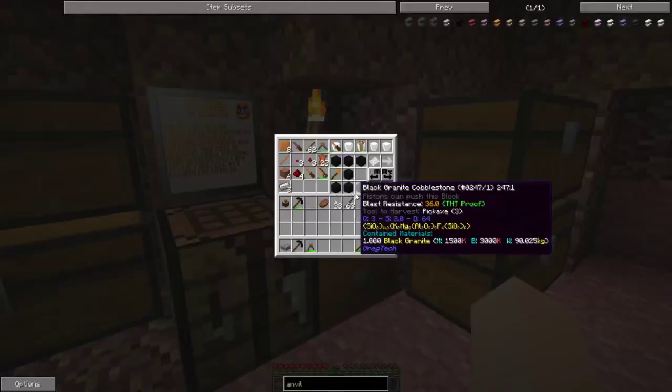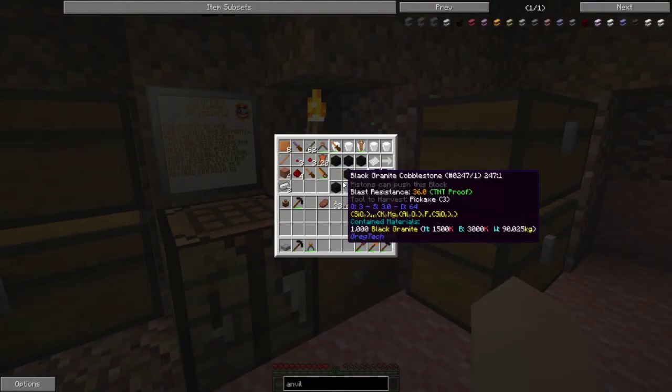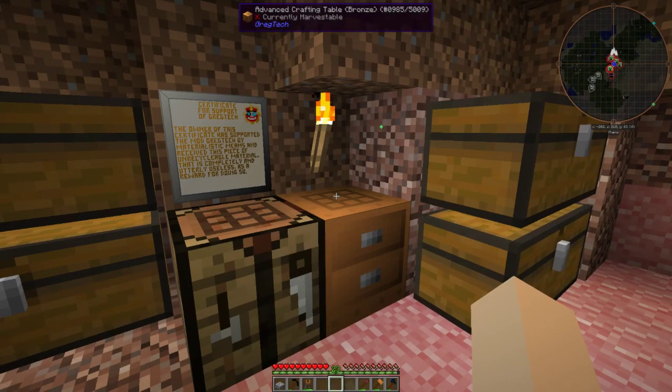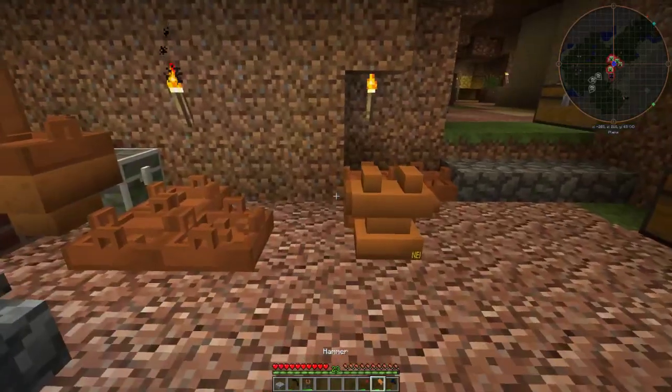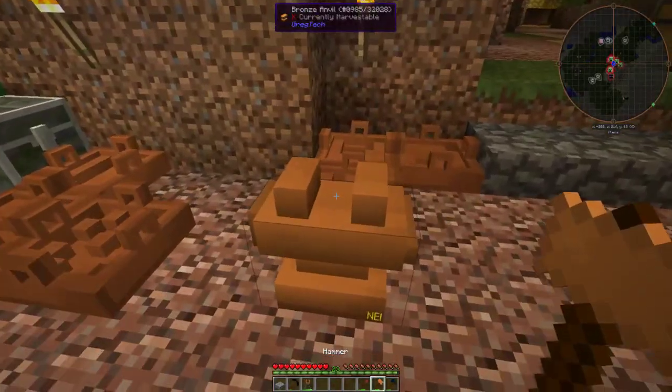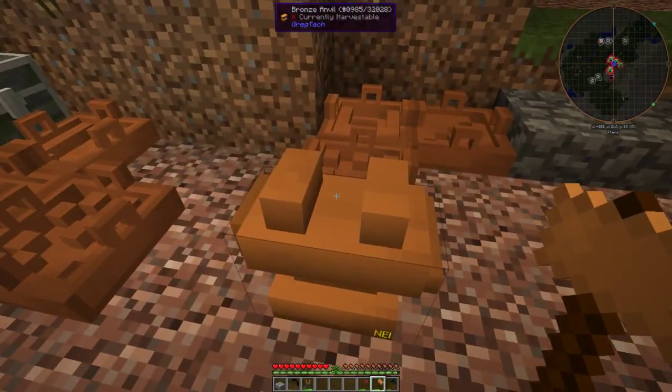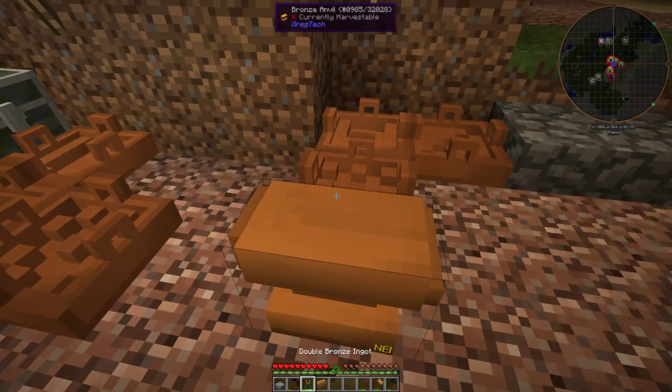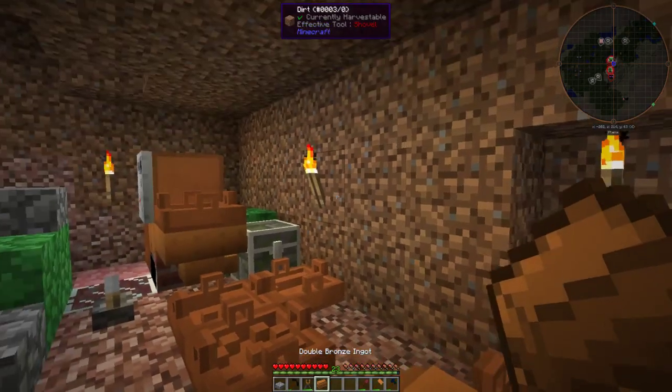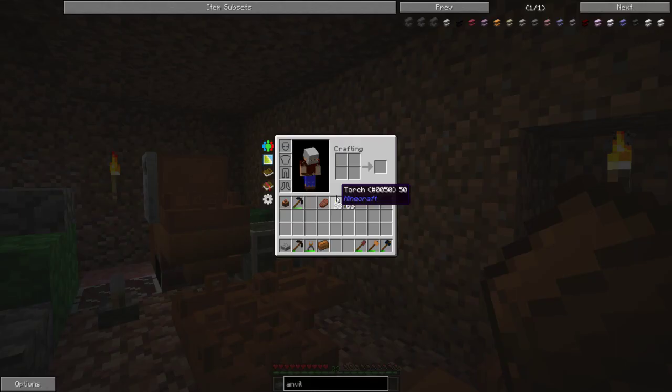Then, you know I probably should have the hammer here, smack it on the top and that'll put them together into a double ingot.